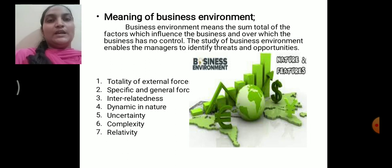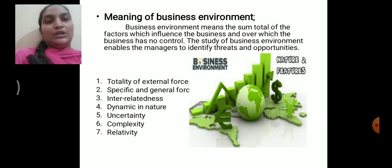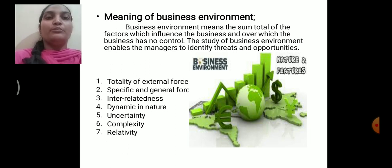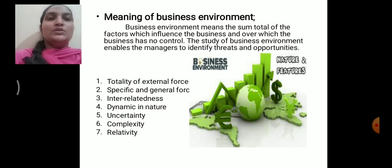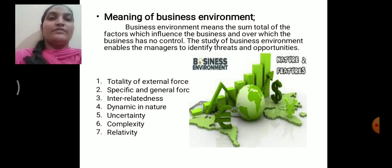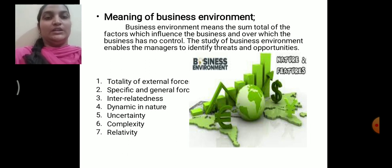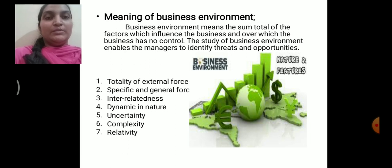The next feature is complexity. Business environment is considered complex because it includes numerous factors, and this environment is also dynamic in nature, making it difficult to predict. Business environment can be more easily studied when you study each factor separately; when you want to understand all factors overall, you face some difficulty. That is why it is considered complex — due to numerous factors, dynamic nature, and uncertainty.